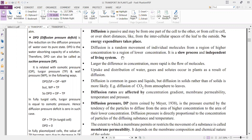Diffusion is a random movement of individual molecules, so we take into consideration the individual molecules. It depends upon the concentration of the individual molecule in a mixture. Larger differences in concentration result in more rapid flow of molecules — the rate of diffusion is greater when the concentration of a molecule is higher.